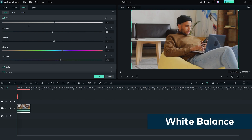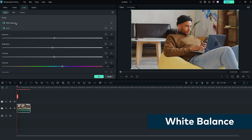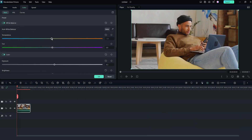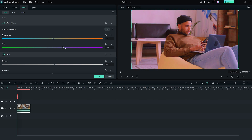The white balance tool helps you neutralize any color cast in your footage. You can adjust the temperature slider to shift the overall color balance towards warmer or cooler tones, and the tint slider to add tints of different hues to the image. You can try the auto function or use the eyedropper tool to select a white part of the clip to auto-balance the color.